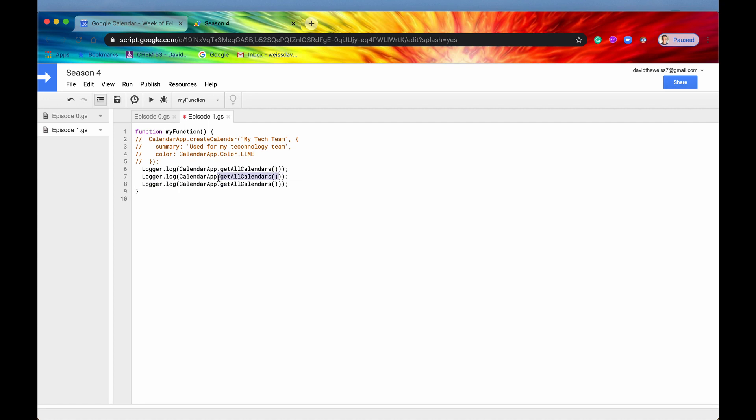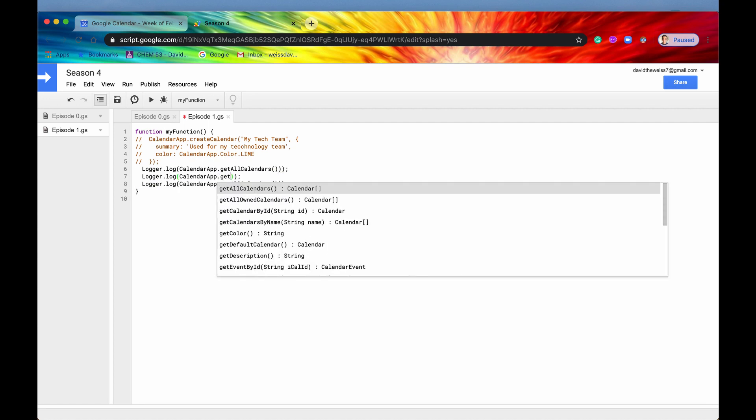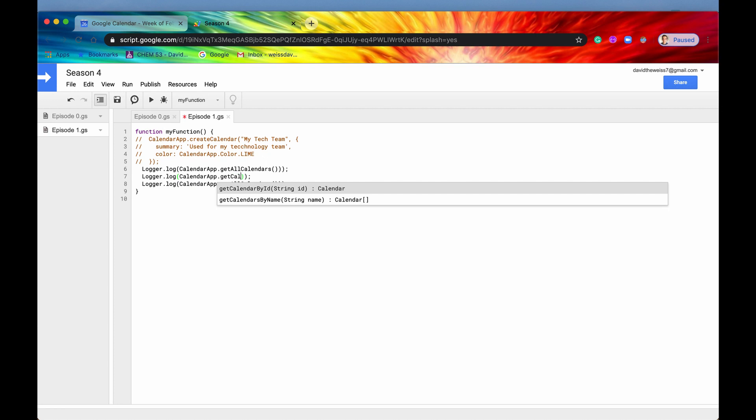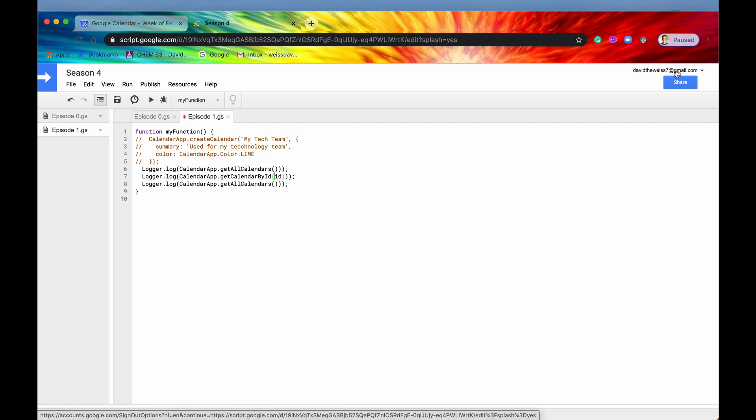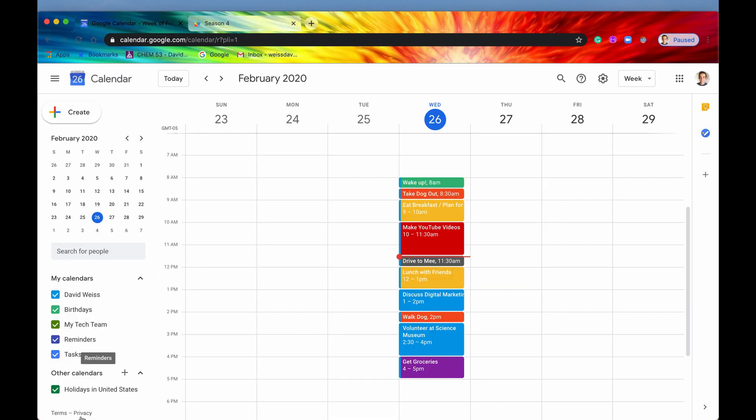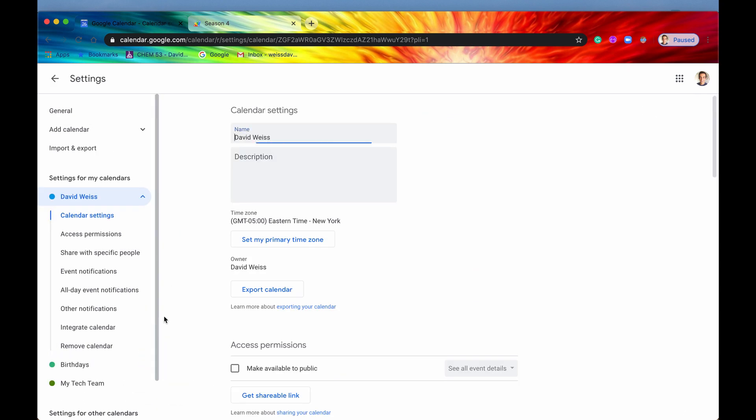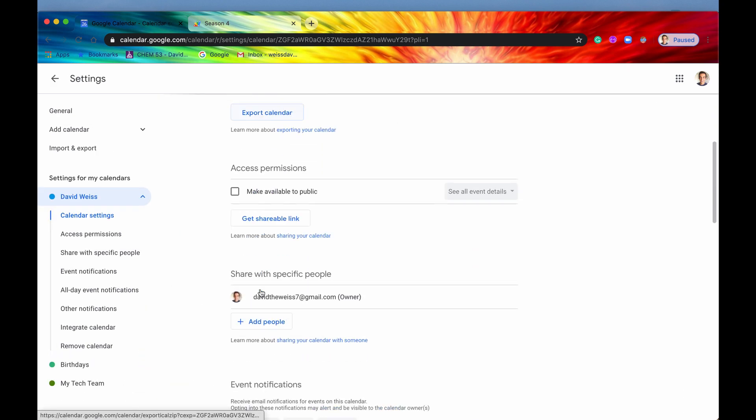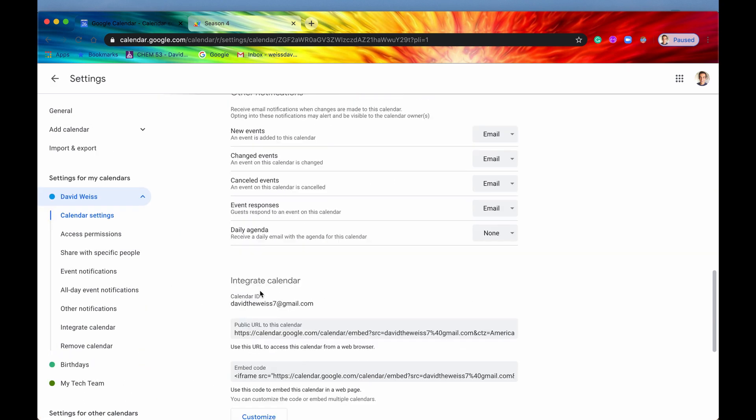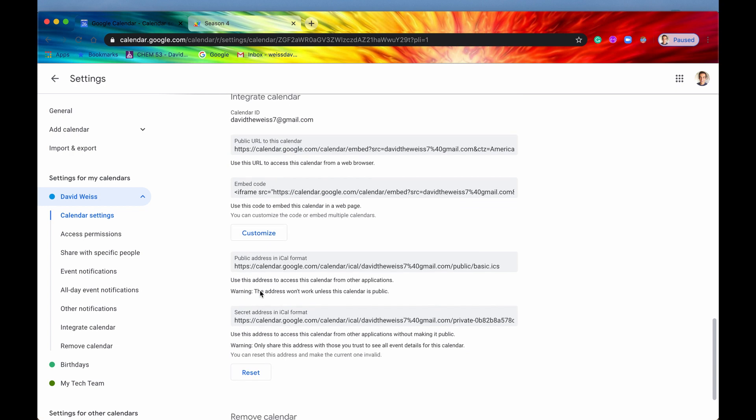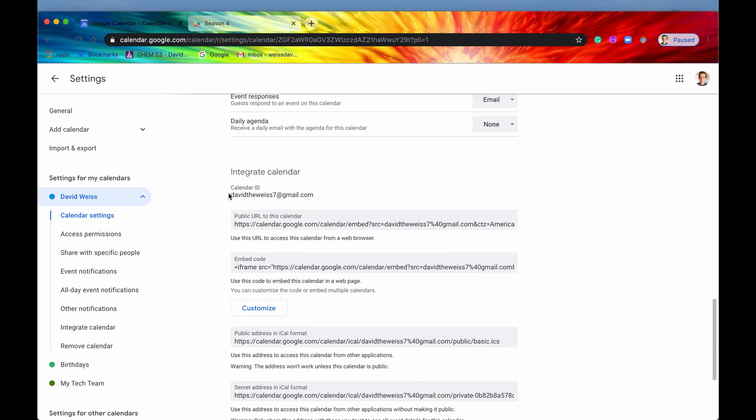And some of the other ones is get calendar by ID. So in a previous episode, I kind of showcased this a little bit. But the ID is actually going to be the, for the most time, it's going to be just your Gmail account. But to verify that, you can go in, say, here, settings and sharing. And then if you scroll all the way down, you should see, well, not all the way down, but almost all the way down, you should see the calendar ID right here.